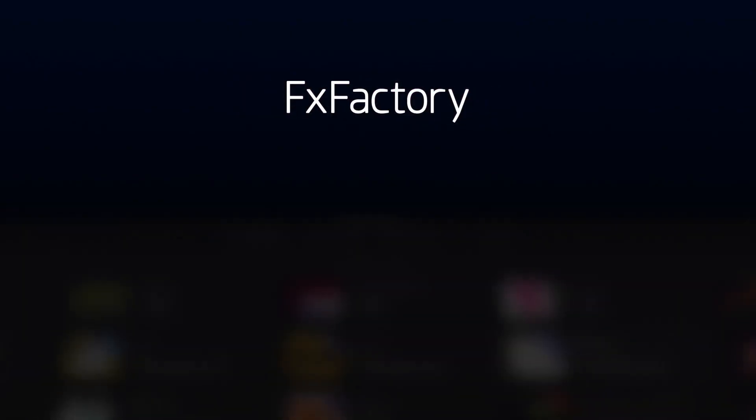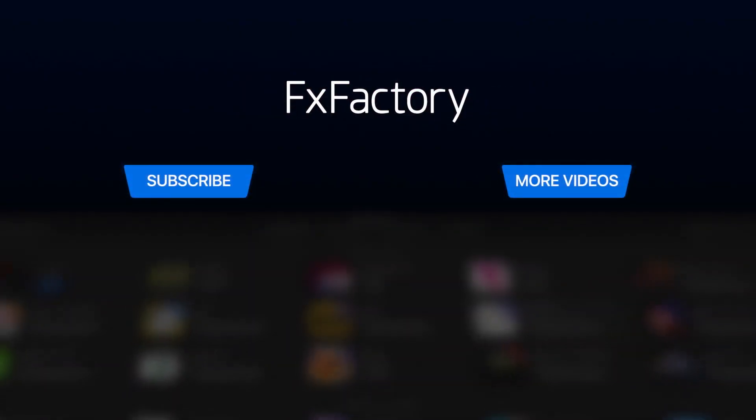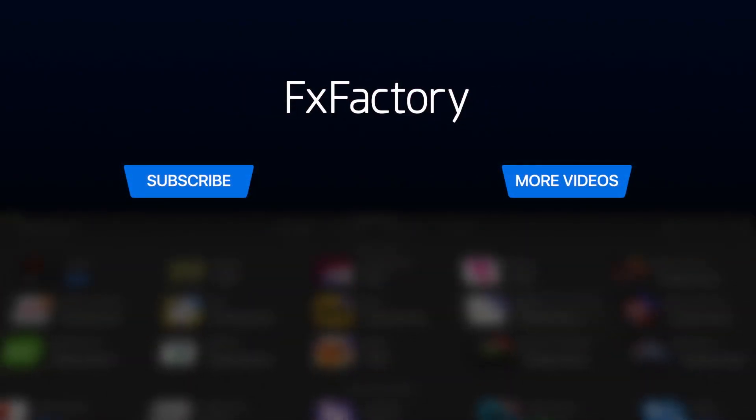Create with a wide range of great video effects at fxfactory.com.